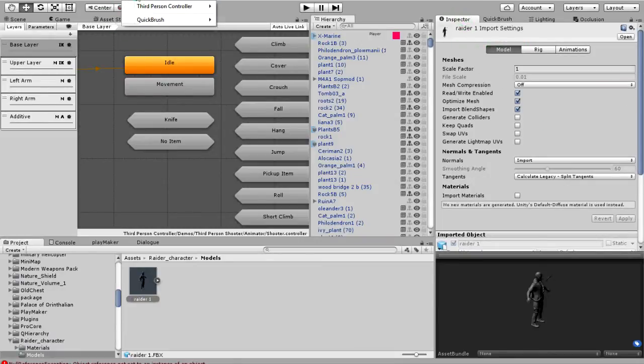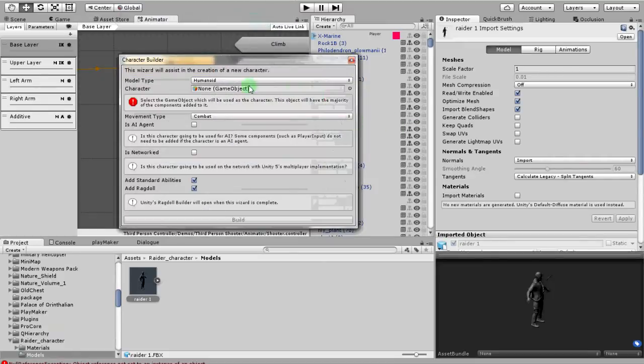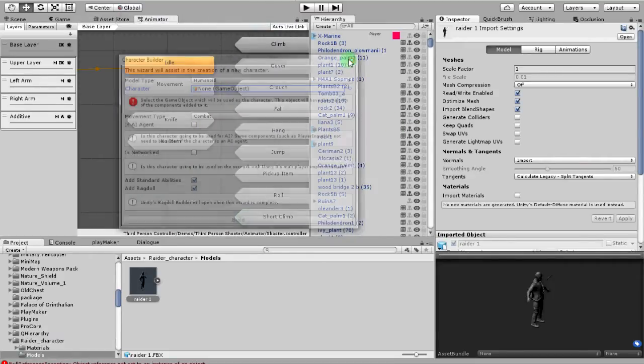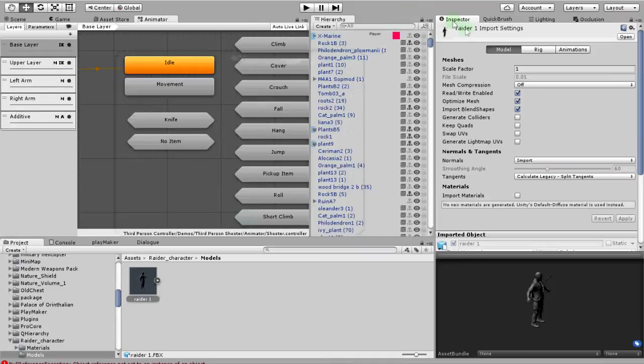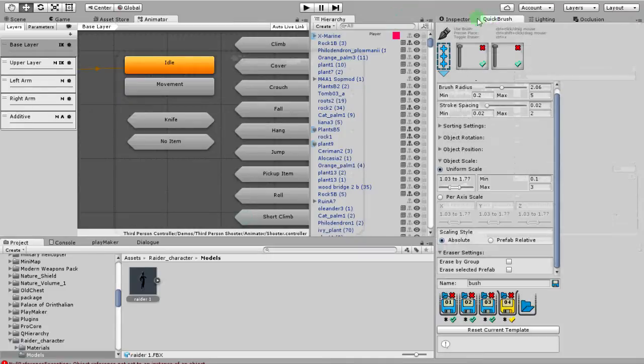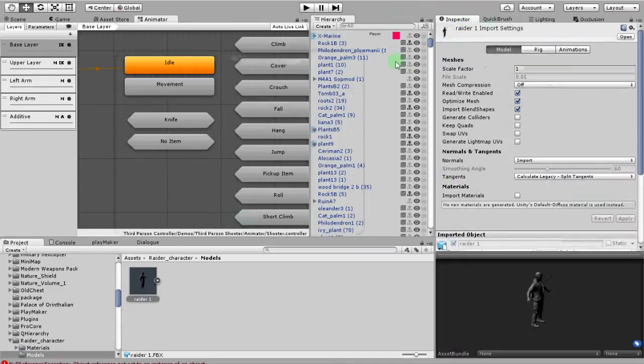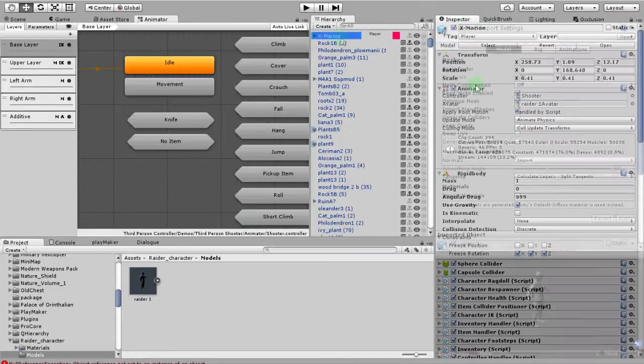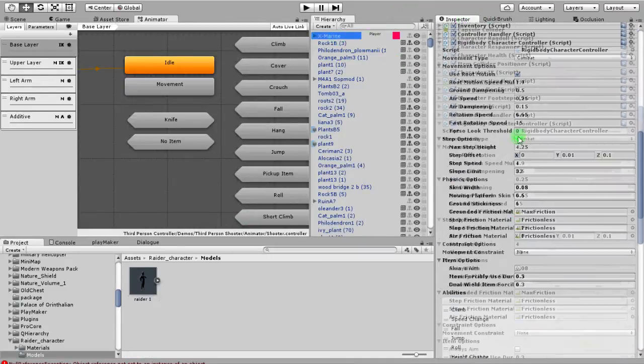You're ready to use him. Drop him into the tools up here, third person controller, character builder. It has to be a humanoid. Build it. Imports everything. That's what you first do to set up your character. But if you've already done that, cool.